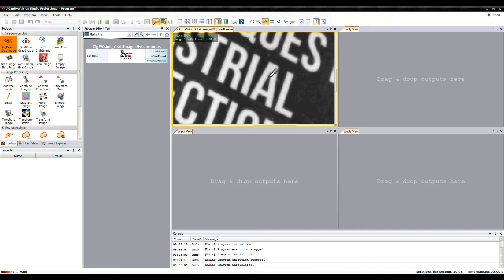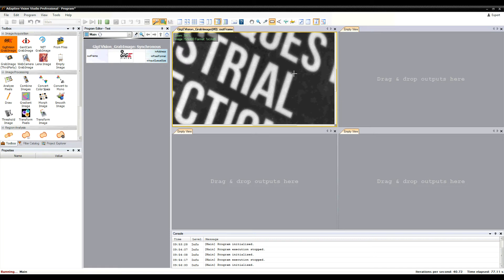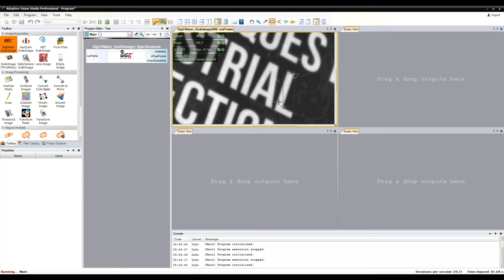You can measure the distance between certain points in an image, or an angle.